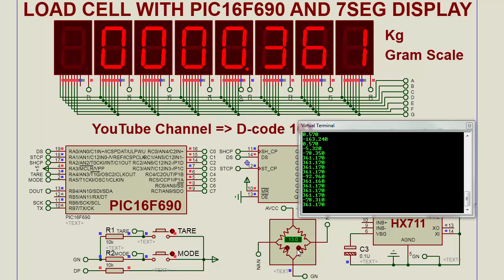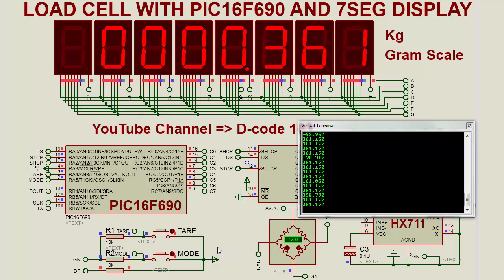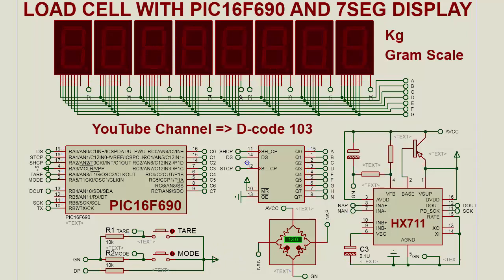This is a short demonstration of interfacing a load cell with PIC microcontroller. Thank you for watching videos on my channel.